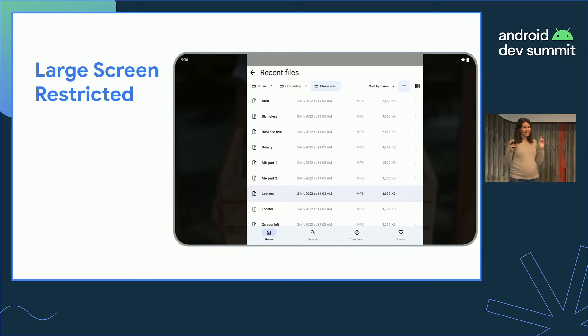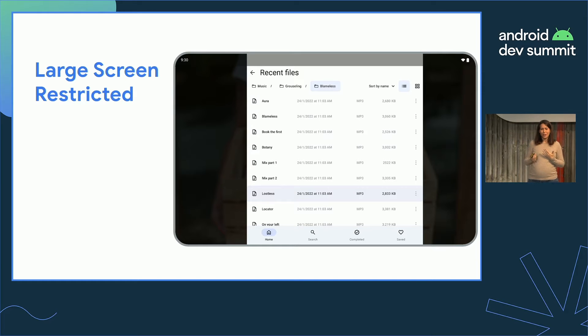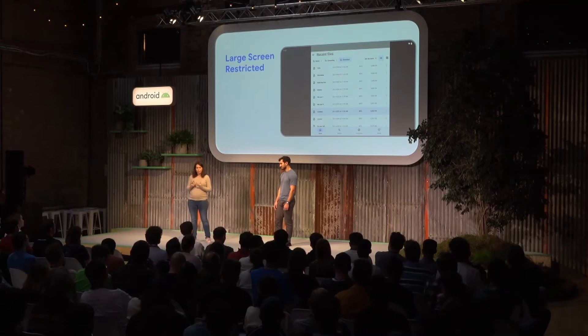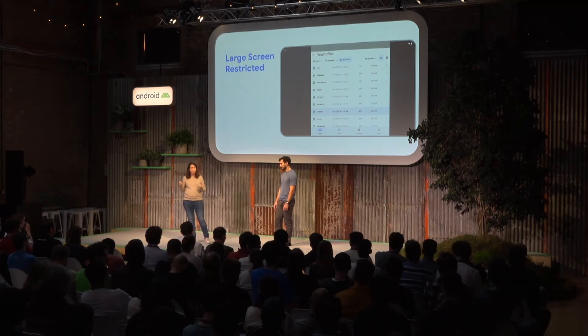Before the three tiers, there's a problematic place called large screen restricted. When an app does no kind of support at all, as a system we don't know what to do with it — we can't be sure we can stretch it to fill the entire screen. So we put those apps into a compatibility mode called restricted. This is a really bad user experience, and Play Store will warn users when installing such an app on a larger screen.